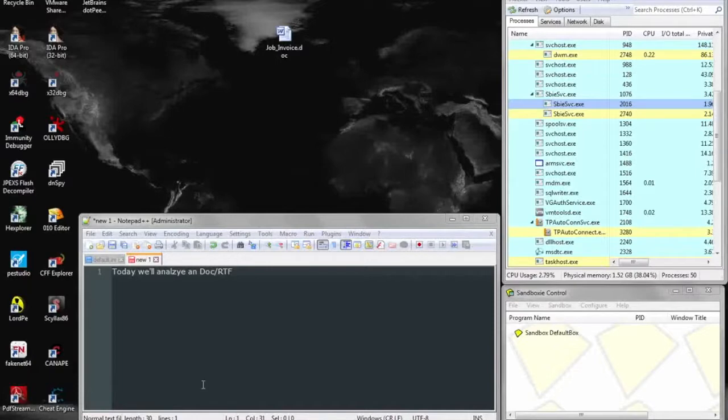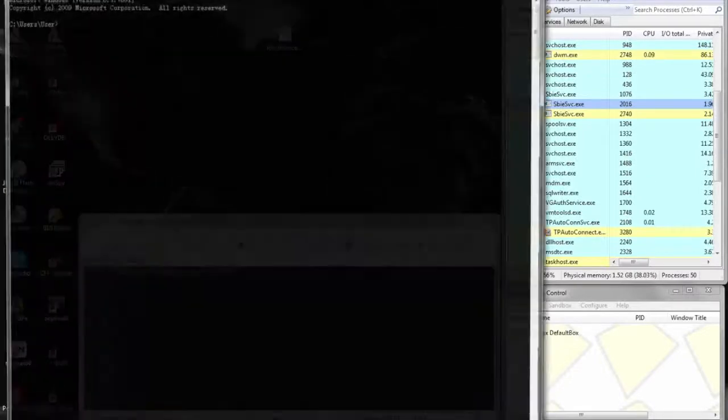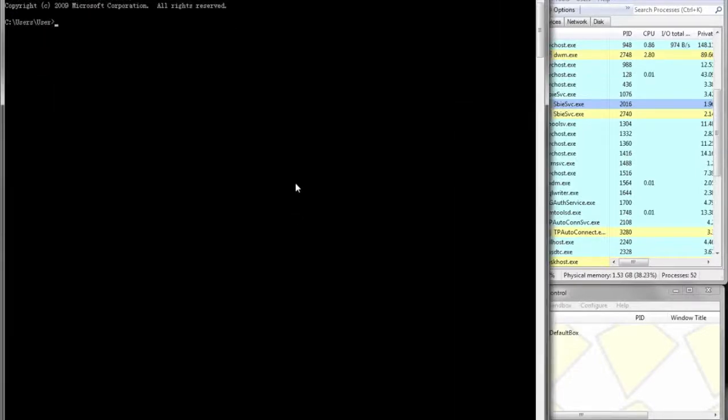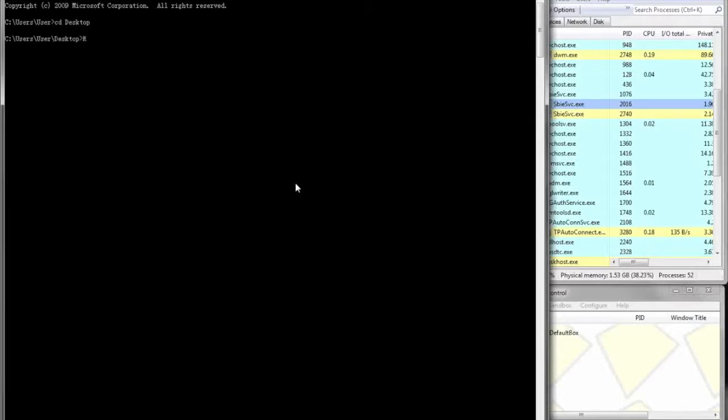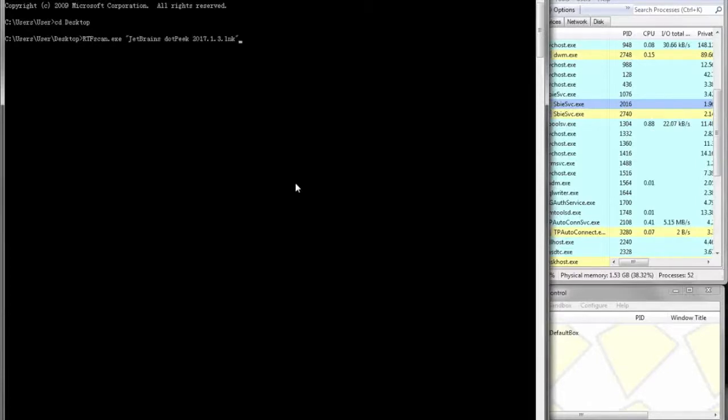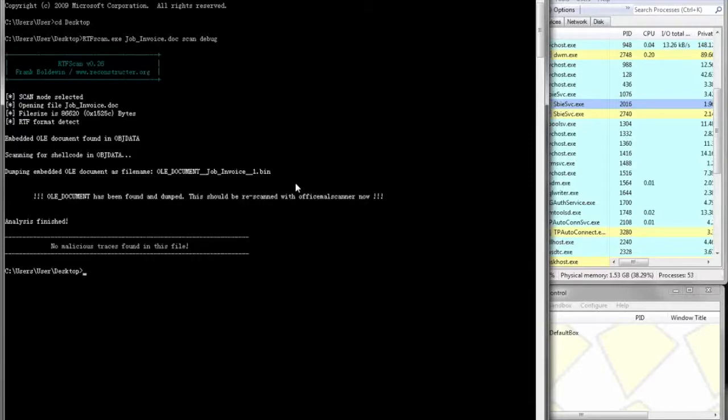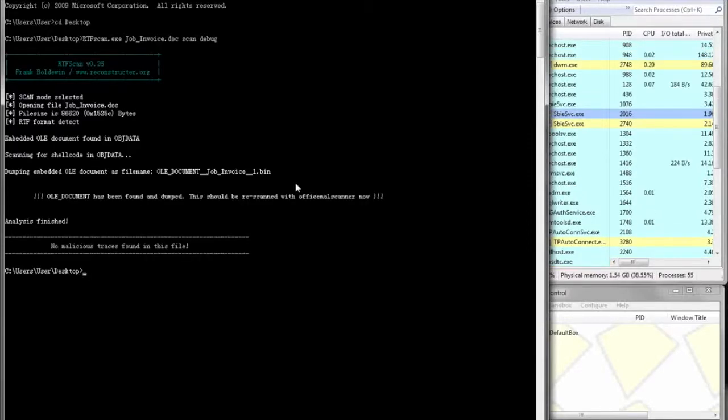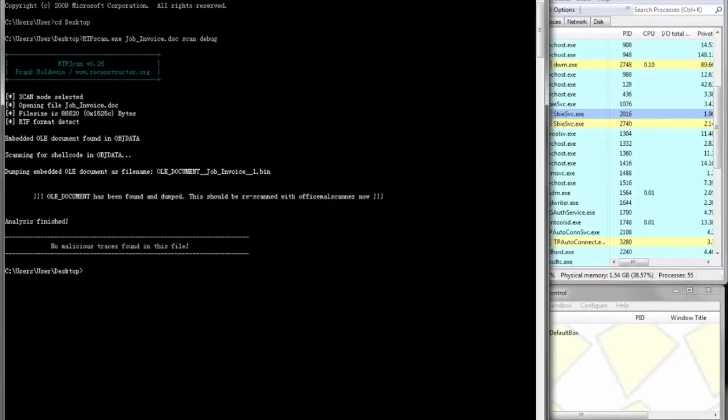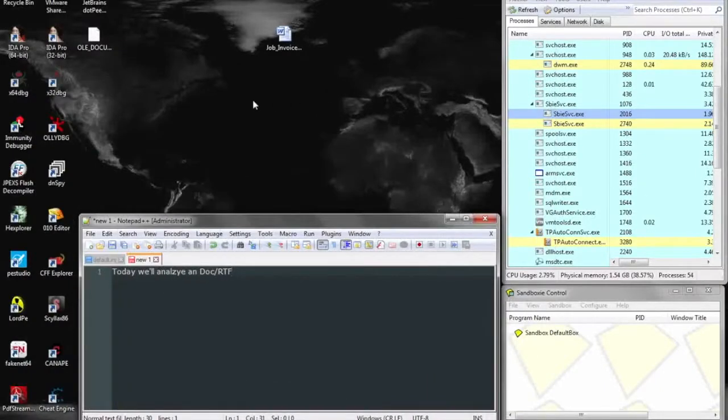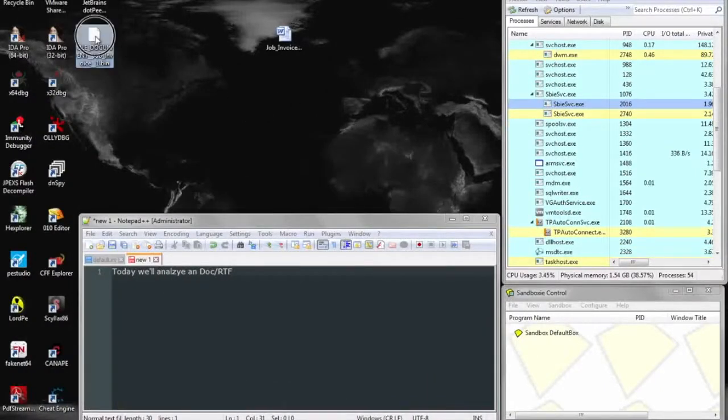So what we can do is open up Office Mouse Scanner and scan it for any kind of OLE embedded objects. Here we can see that there actually is an OLE embedded object, so we can take a look at that.